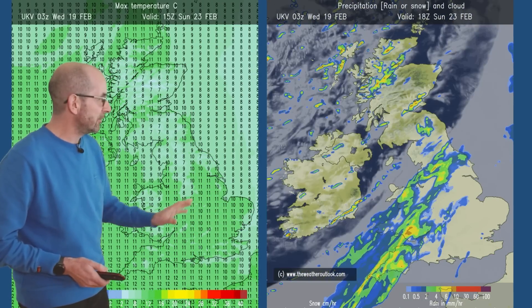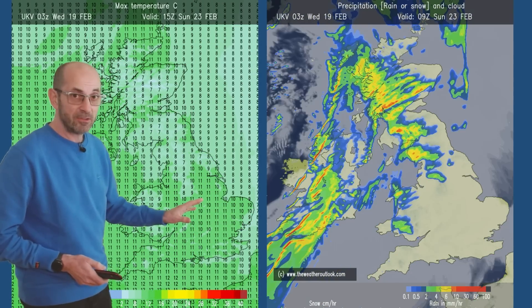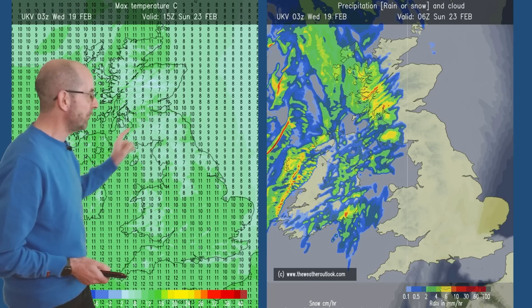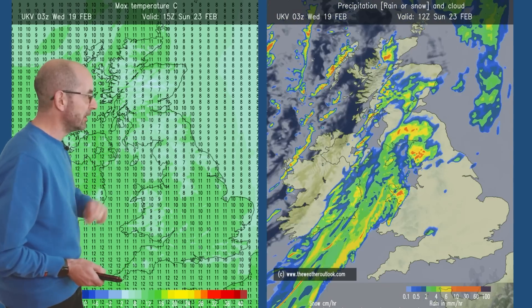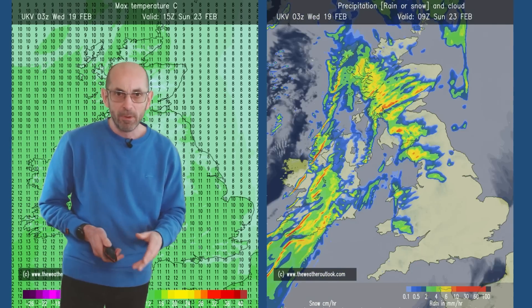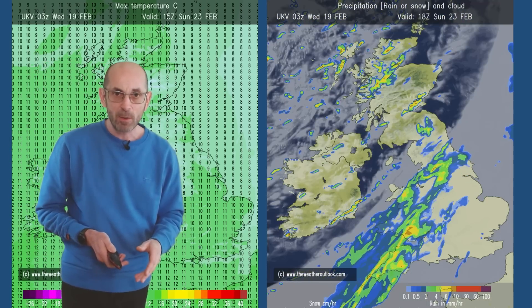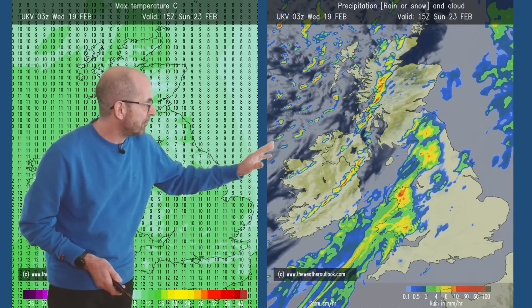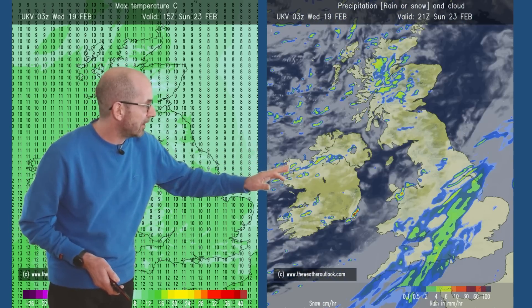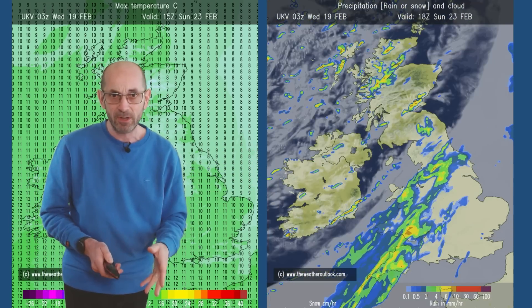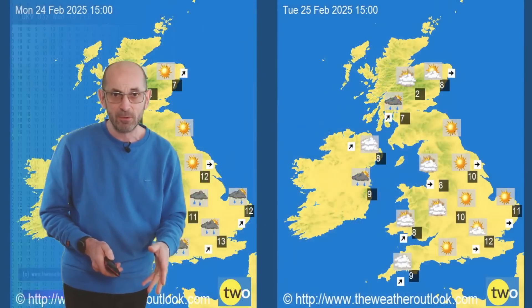By Sunday, double figures still even in the north and in Northern Ireland, so it's mild, but there are heavy outbreaks of rain with that band of rain moving south-eastwards, so staying unsettled.